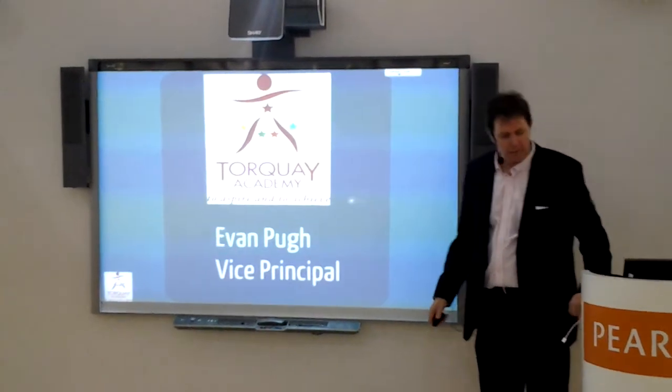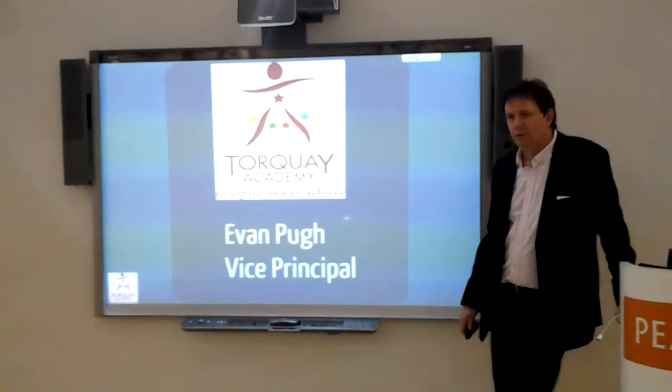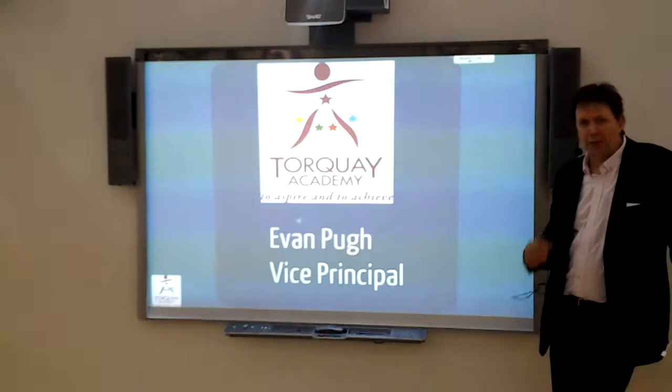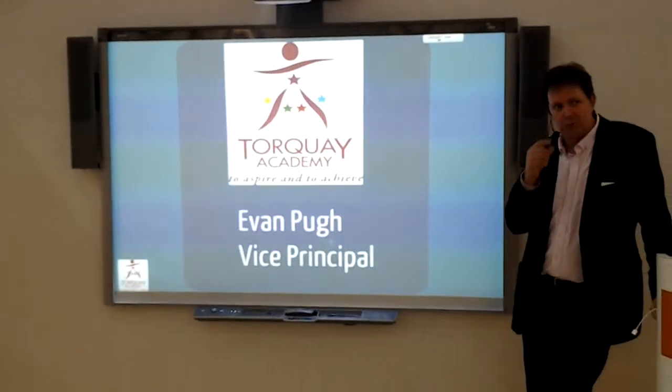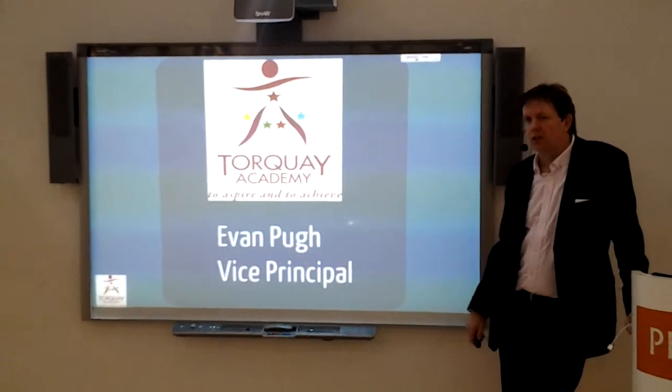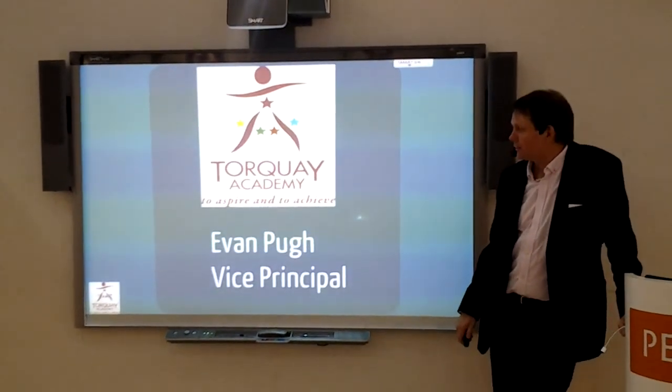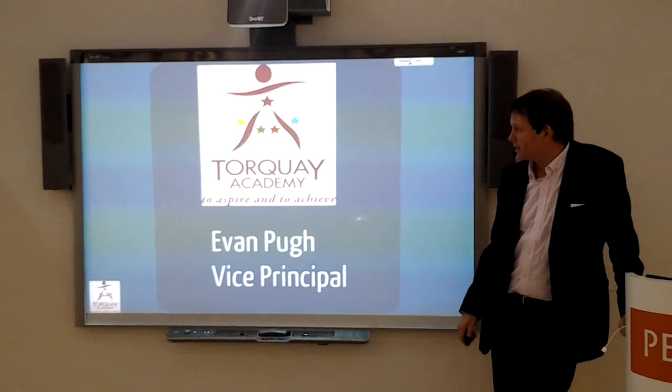Hi, welcome. My name's Evan Kee, and I'm the Vice-President of Tonkin Academy, and I just want to talk you through our journey of how we've introduced Fronter over the last five years.